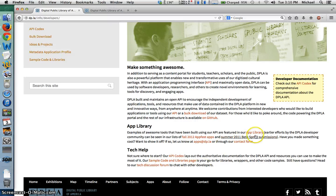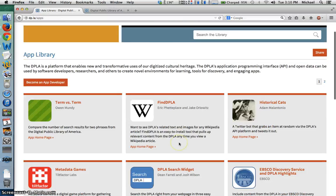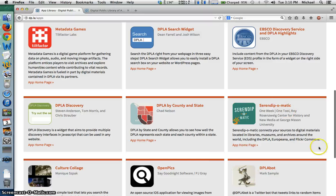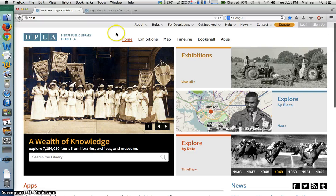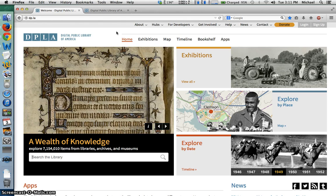My favorite app in DPLA's app library is the Serendip-o-matic. Essentially, you type in a keyword, and it will return a series of random historical images associated with that keyword. I always forward this app to my history students during exam week to try to make their inevitable procrastination at least marginally productive. This concludes today's featured screencast. DPLA resides at dp.la, and you are always welcome to visit. Thank you for listening.